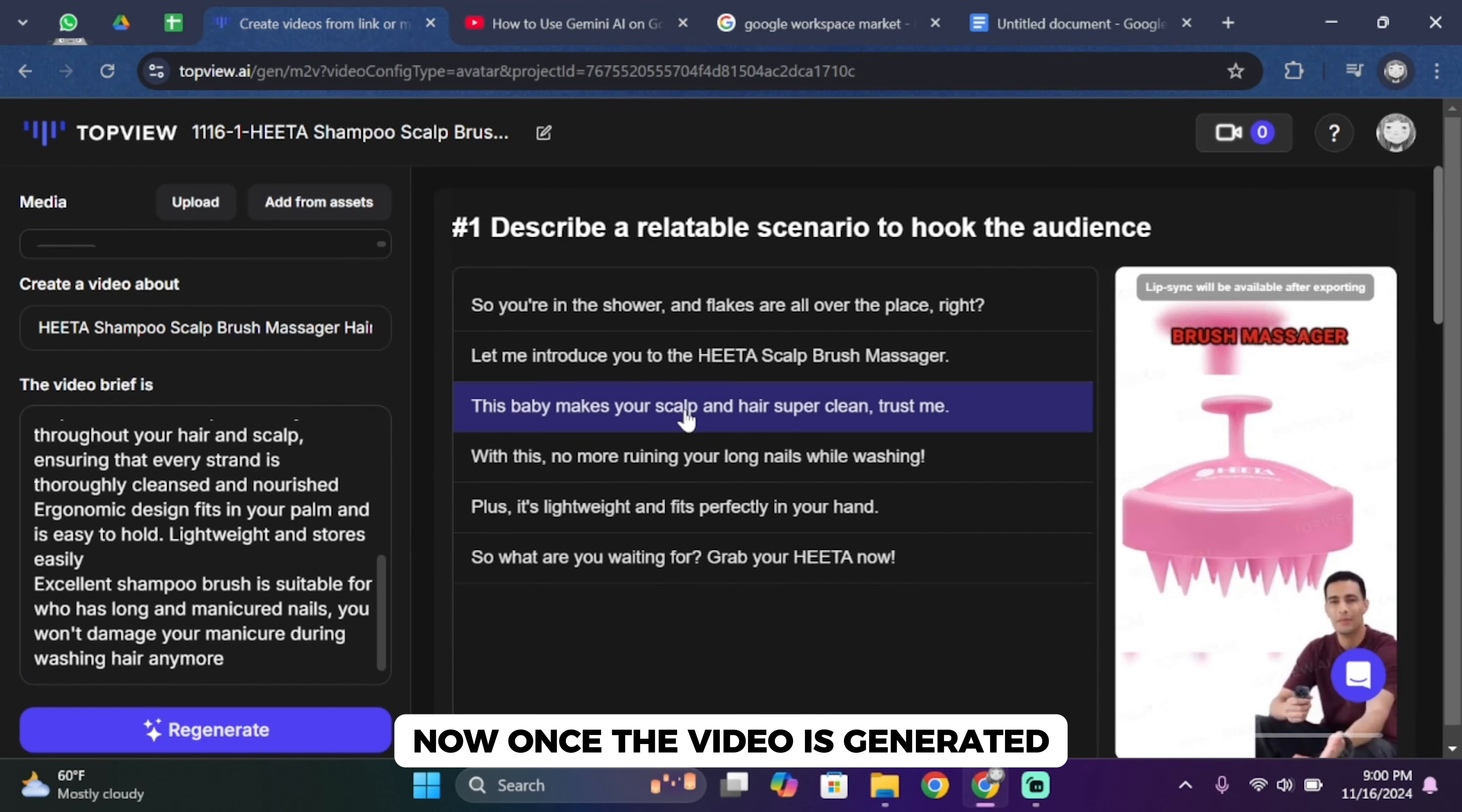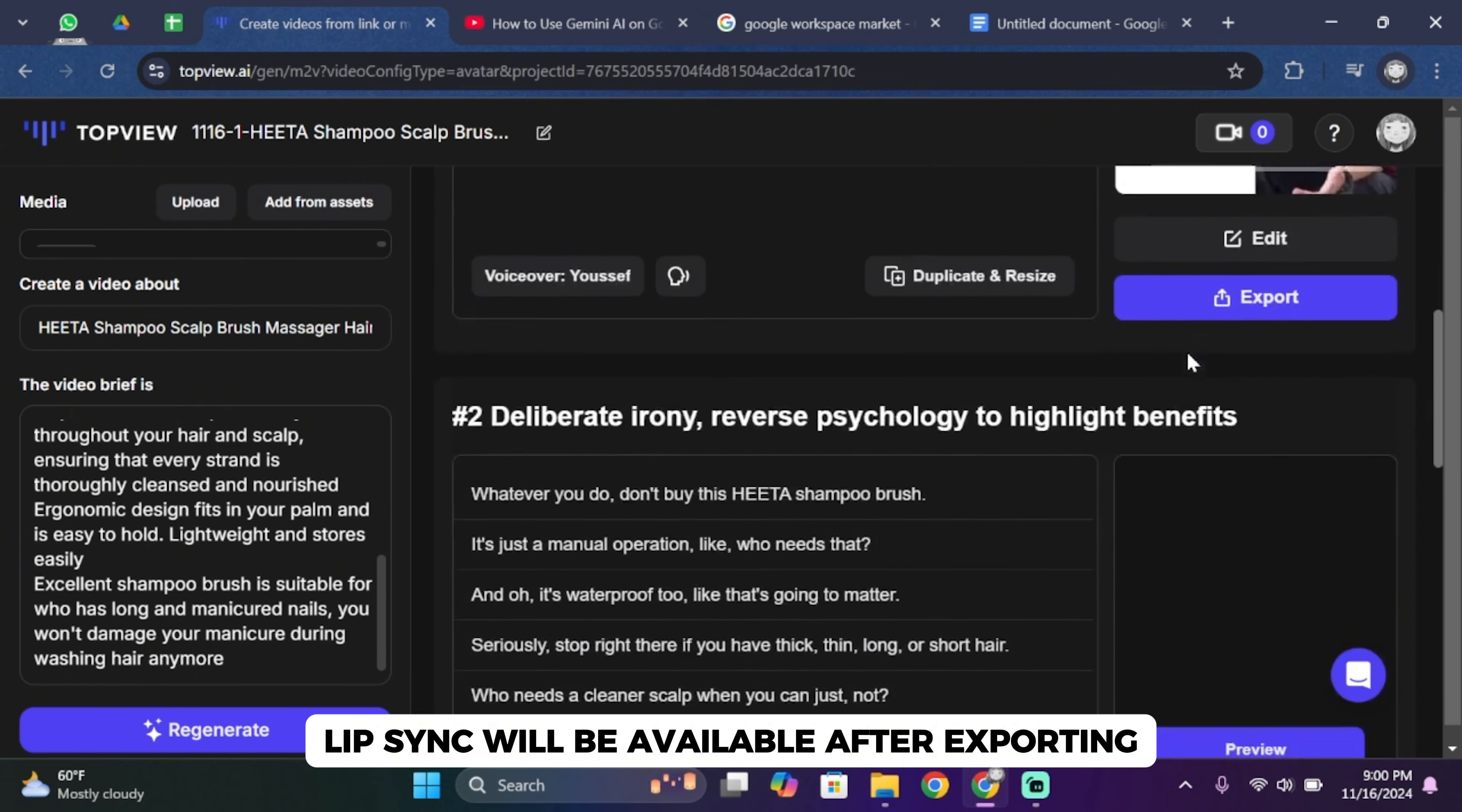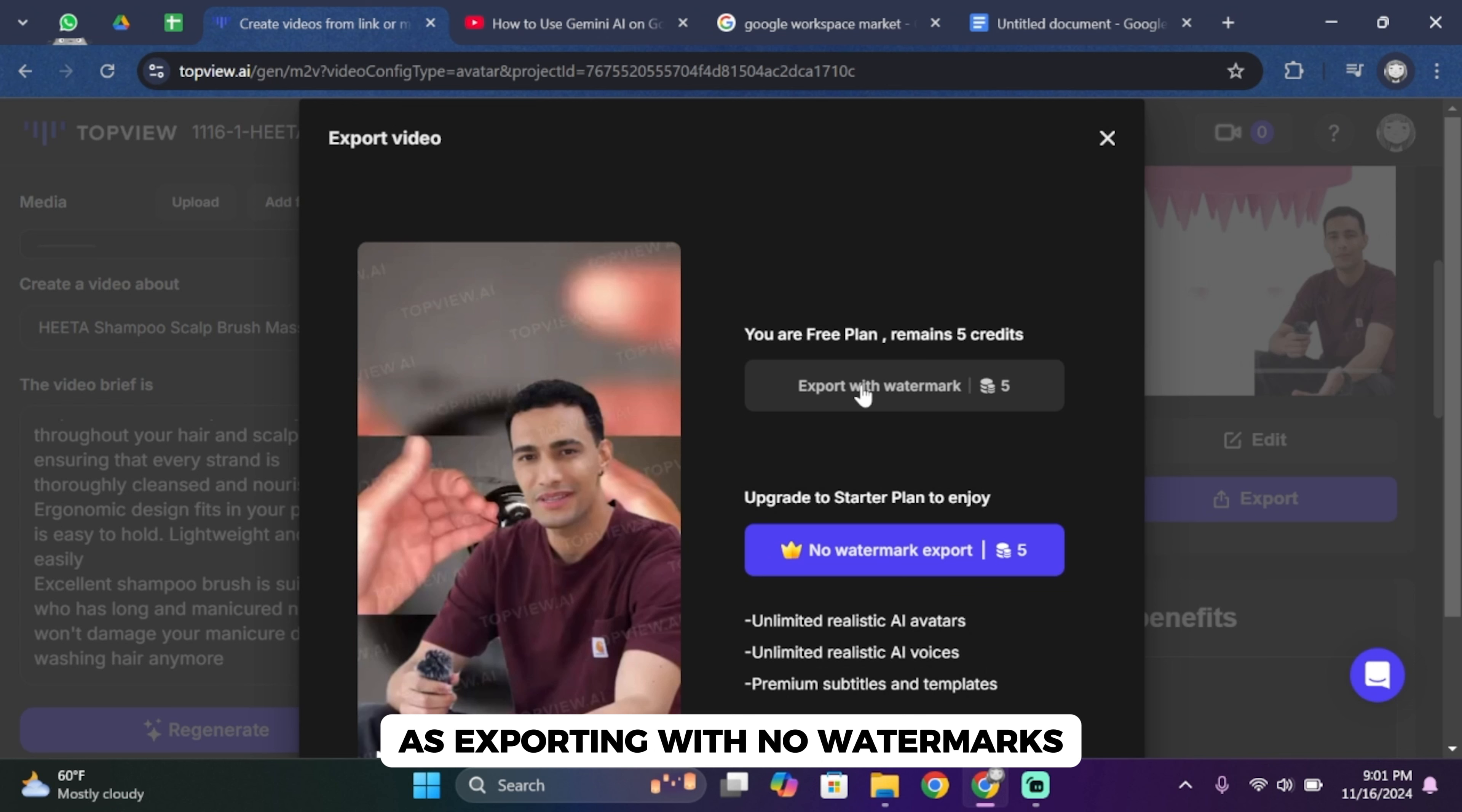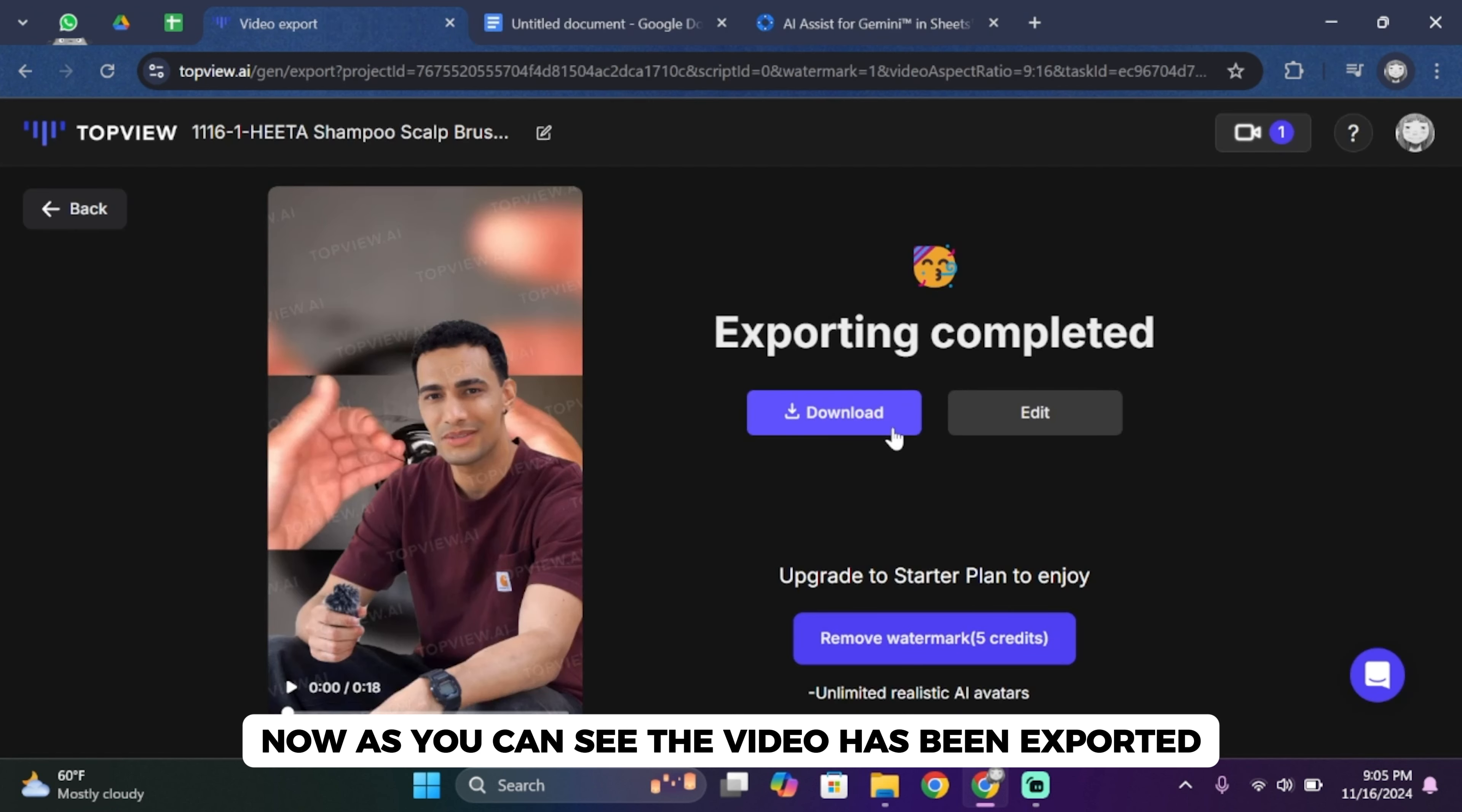Now once the video is generated, you'll see the results beside the screen. You'll also see that lip sync will be available after exporting. So you'll have to go ahead and tap on export, and then simply tap on export with watermark, as exporting with no watermarks requires a pro version. Now as you can see the video has been exported.